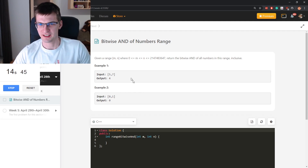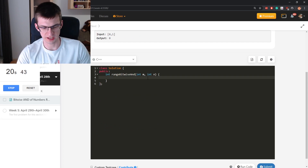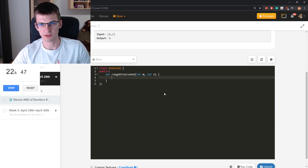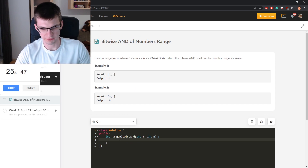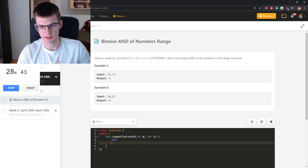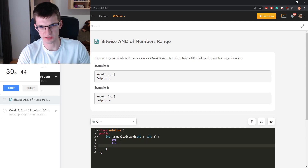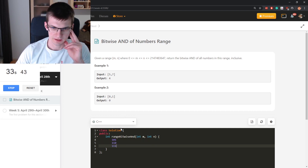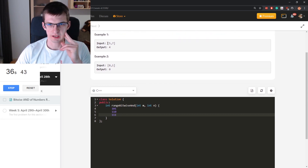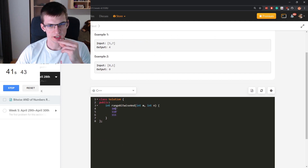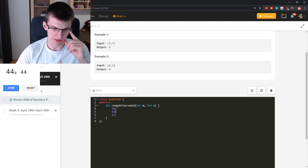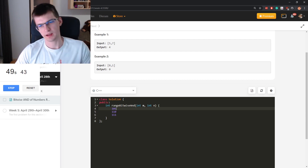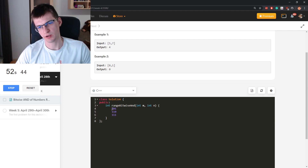The real problem: given a range, return the bitwise AND of all numbers in this range. For example, for the range from 5 to 7: 5 is 101, 6 is 110, 7 is 111 in binary. On every bit position, I just need to know if all digits there are 1s.